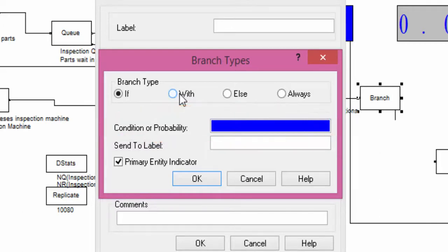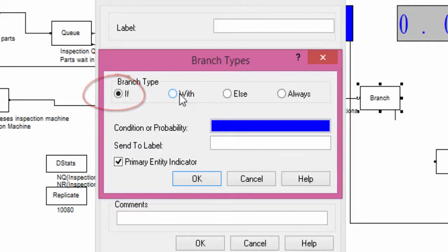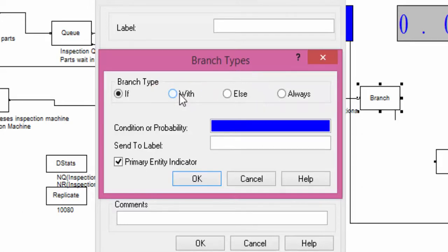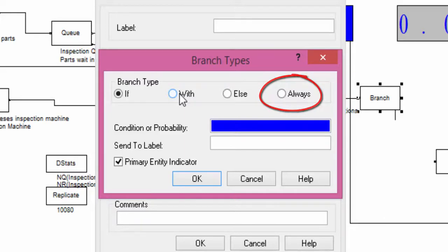There are several possibilities for a branch. The condition if, for using a logical rule. The condition with, for using a probability rule. The condition else is used in combination with a previously defined branch condition. The condition always, if we want this branch always valid.